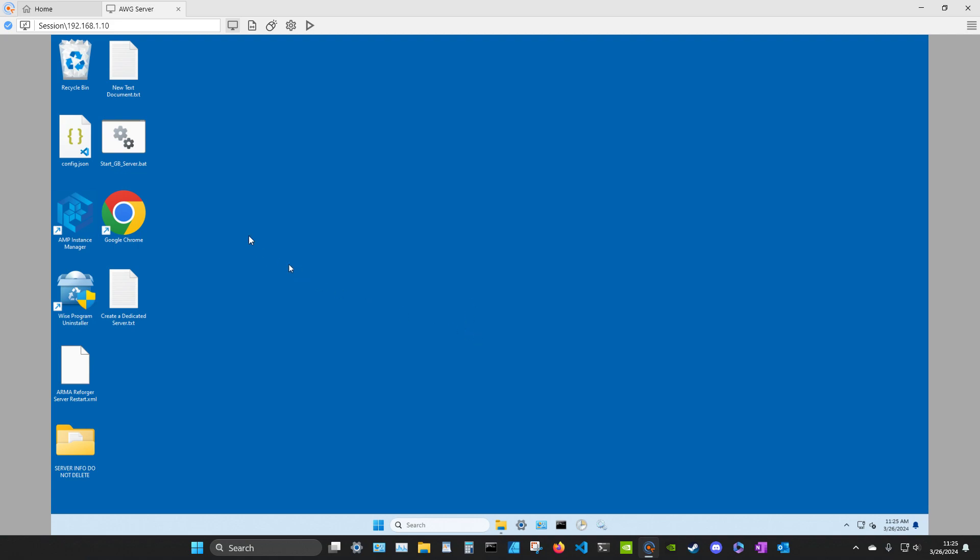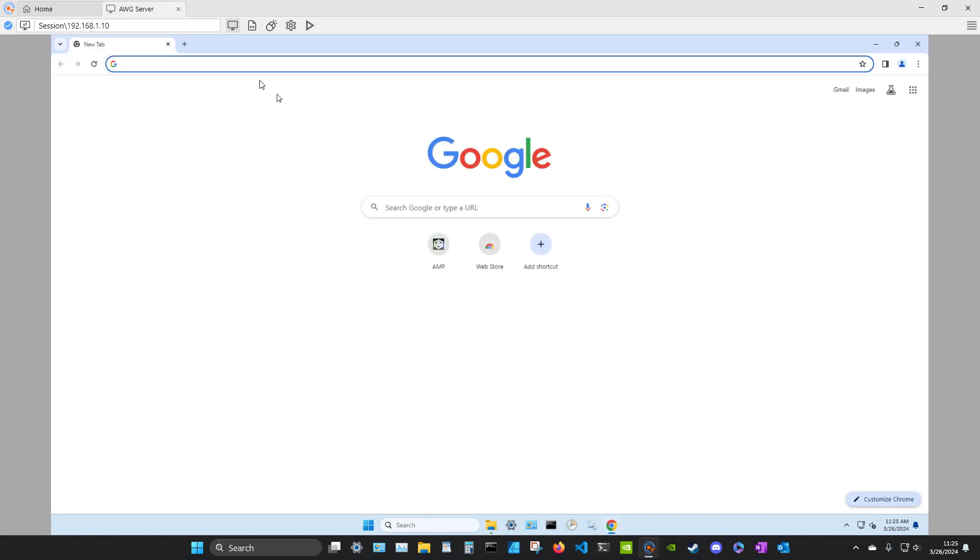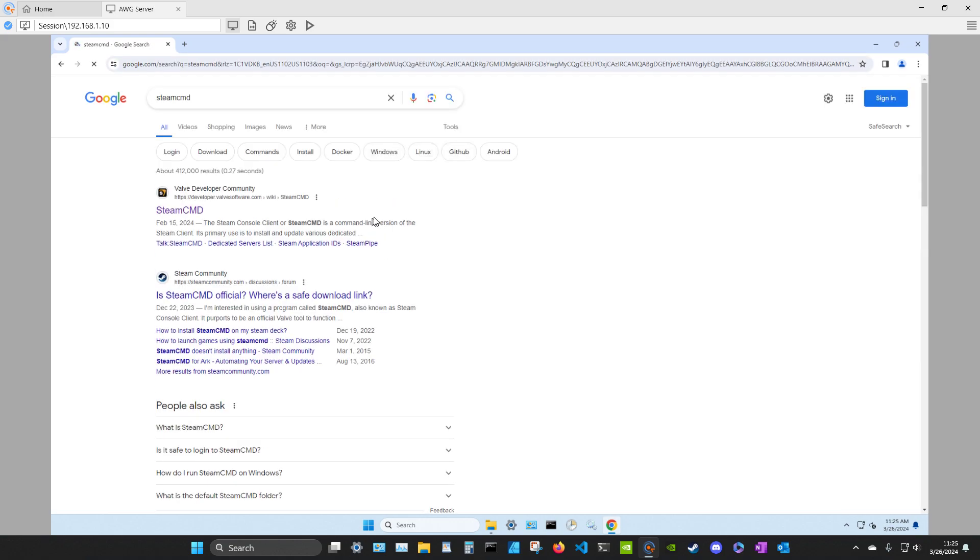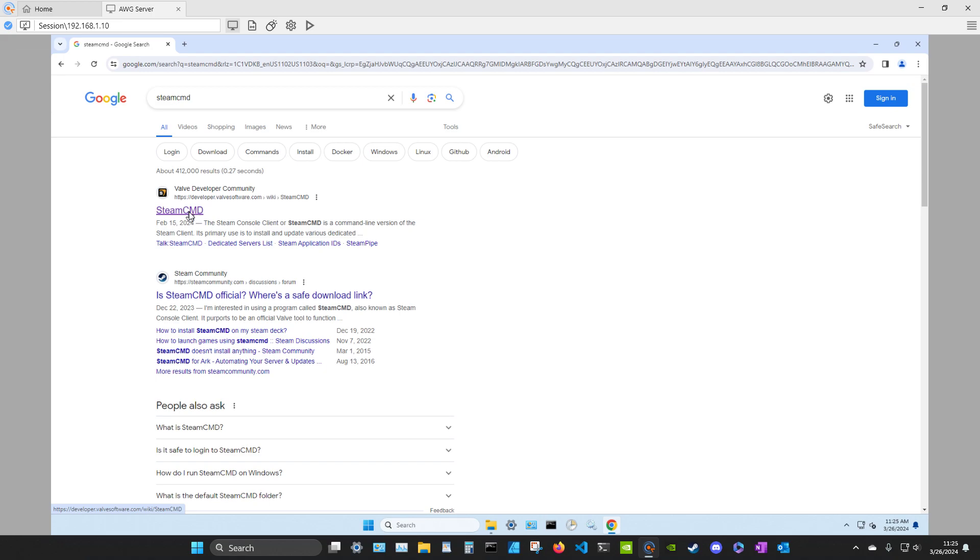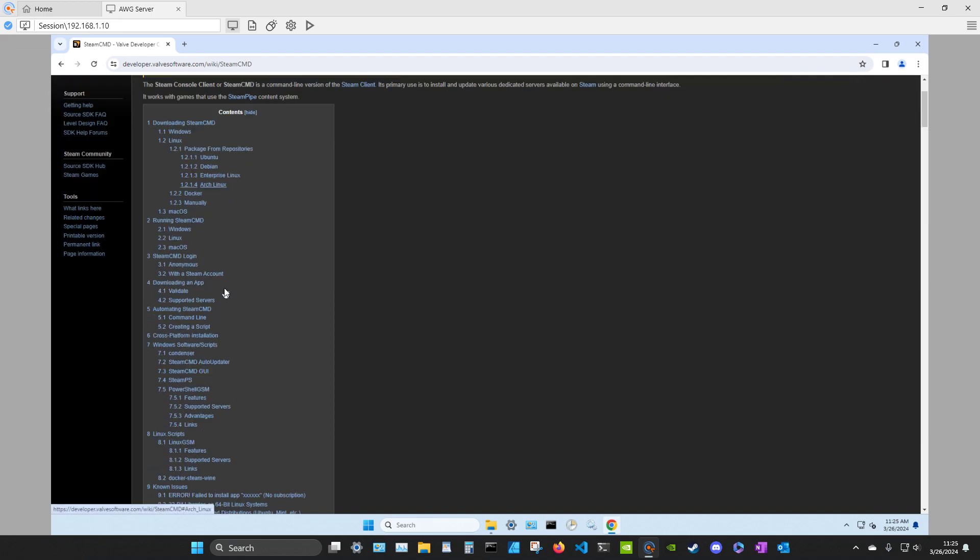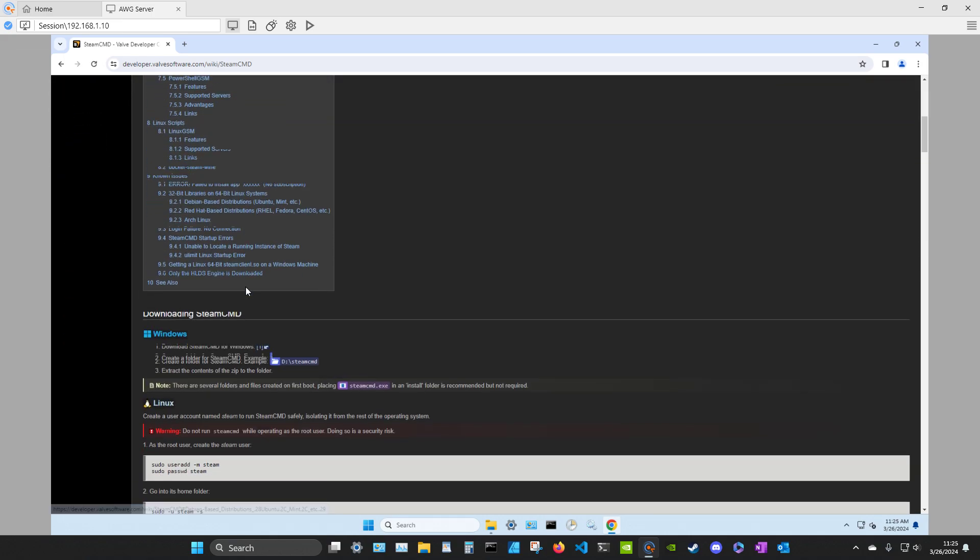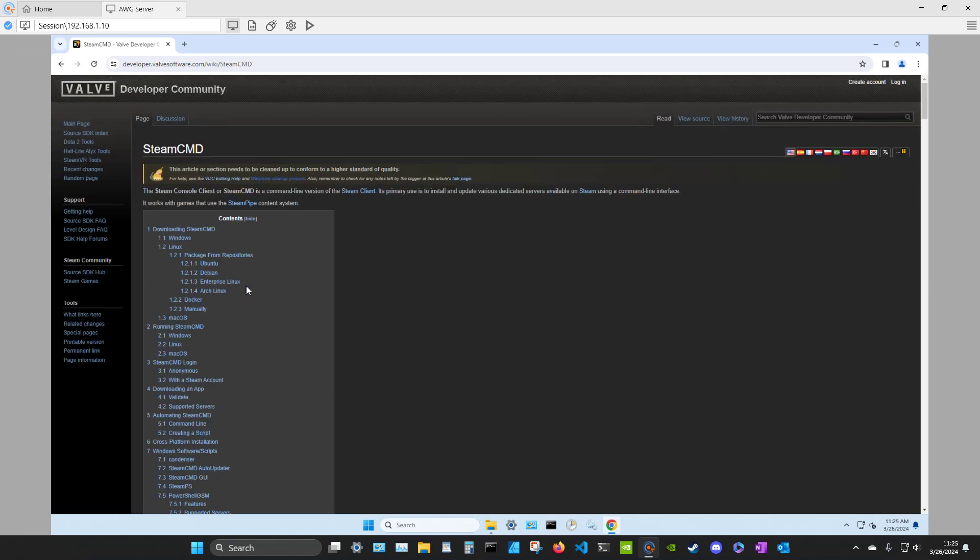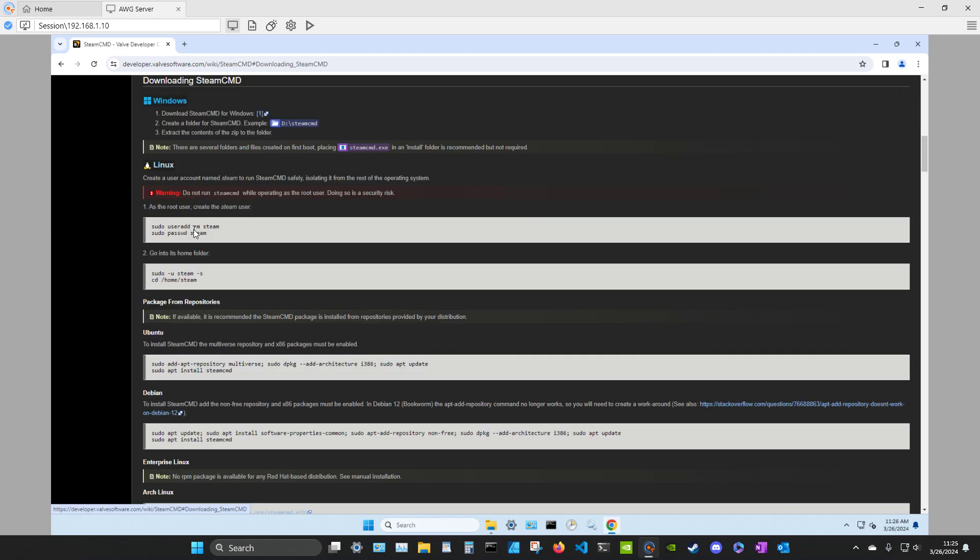Now SteamCMD, where do you get it from? So you need to download the file. Do a search on Google and it will bring up this website here, usually at the top. SteamCMD. Click on it. And this is the wiki page for how to do and run SteamCMD. It's got all the information in here you need to know. So we're going to do downloading Steam. You start at the top.